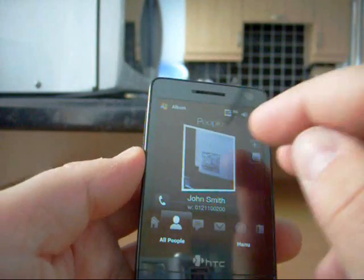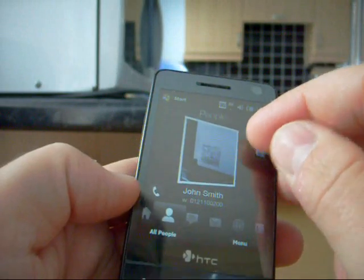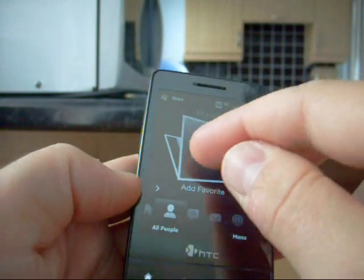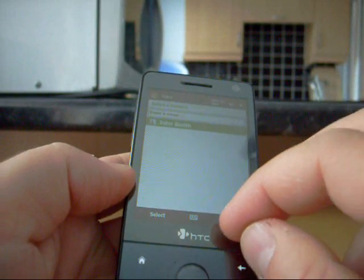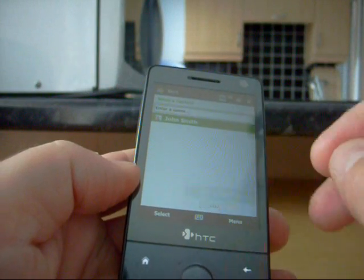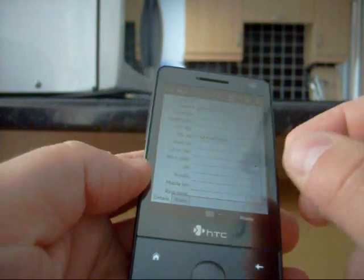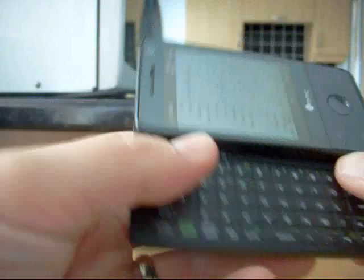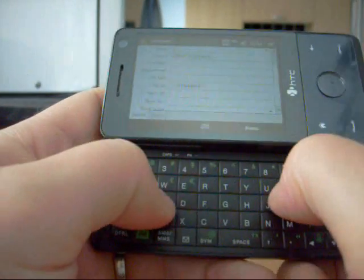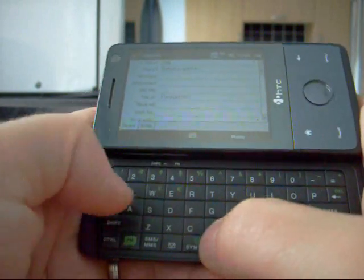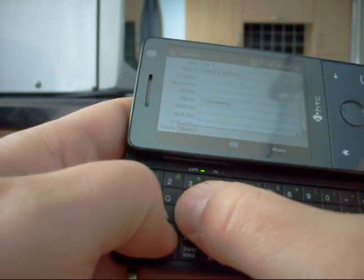So if I add somebody else in now. Menu new contact. Go in here. Sid Smith.